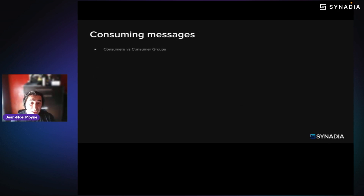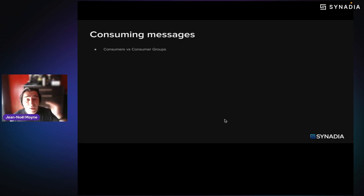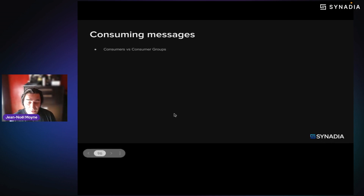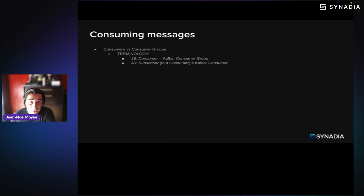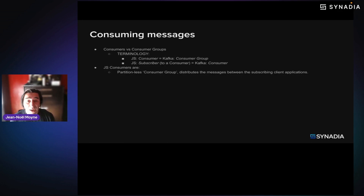Continuing on consuming messages, let me set the stage in terms of terminology. There's a little bit of difference that often confuses people between the terminology used in JetStream and Kafka. What we call consumers in JetStream are consumer groups in Kafka. What we call subscribers to a consumer is what Kafka calls a consumer — a client application. JetStream consumers, i.e. consumer groups in Kafka's terminology, are partition-less; they automatically distribute messages between the subscribing client applications.